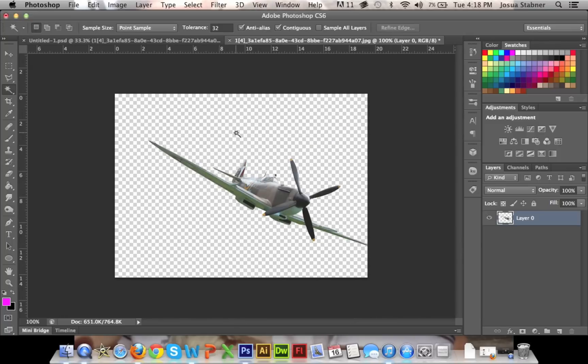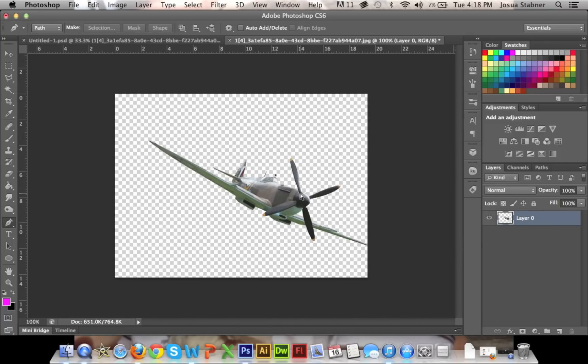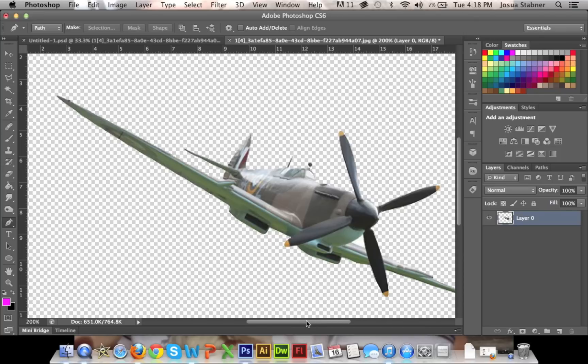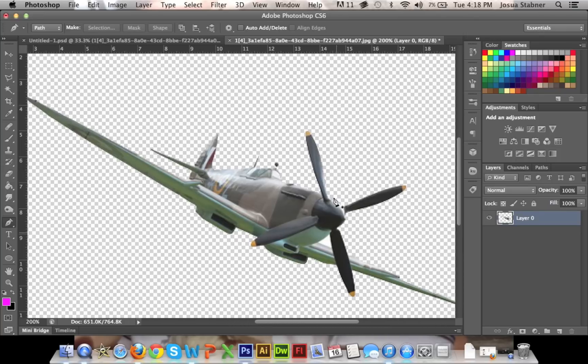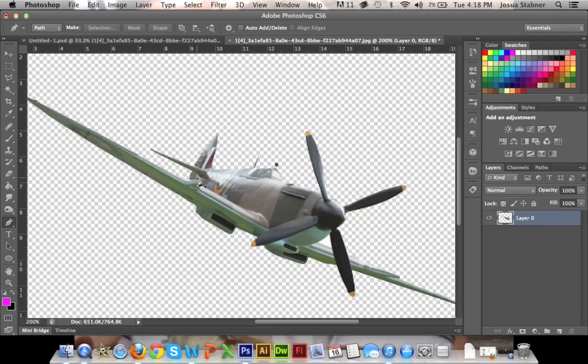So now what we're going to do is we're going to take our pen tool, and we are going to quickly outline the propeller of the plane. You need to do this to make it look like the propeller is moving. Otherwise, it's going to be a moving body with a still propeller, which doesn't really look right in a manipulation. So I'm just going to do this real quickly.